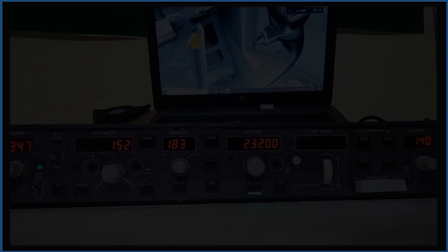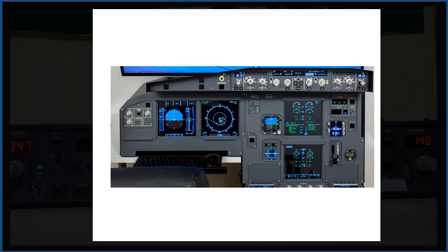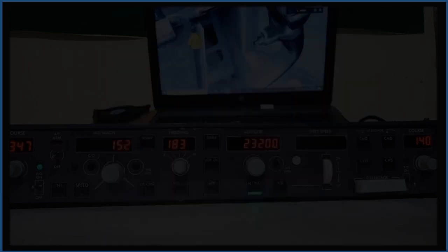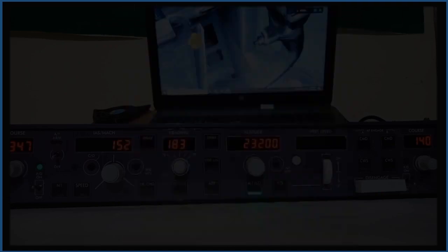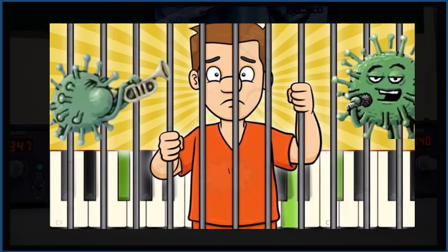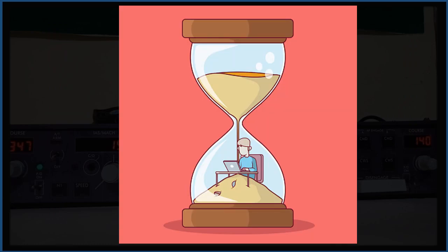I have plans to make my own complete fixed base simulators for the Boeing 737, A320, and Cessna 172. I think this period of COVID-19 lockdown means I might have plenty of time at home to work on it.